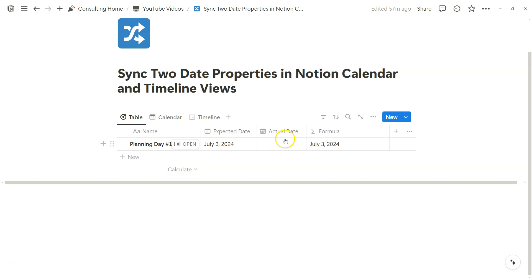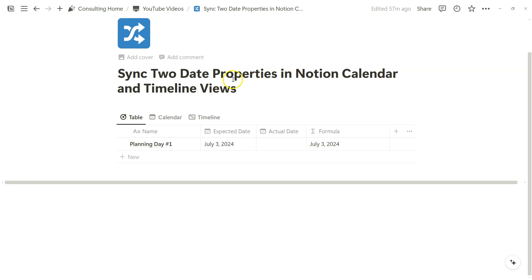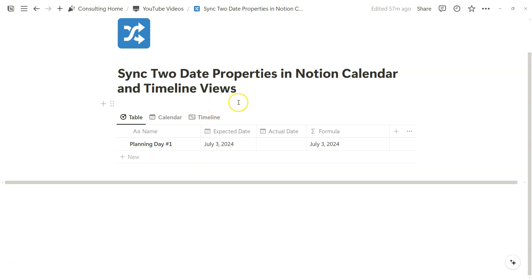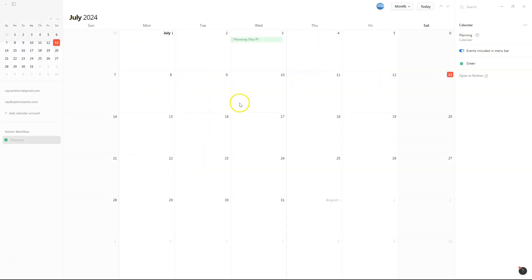You can probably do this with numerous other date properties. But I just wanted to show how you can sync two date properties within a timeline specific database view like calendar or timeline view. And by proxy, the Notion calendar app as well.